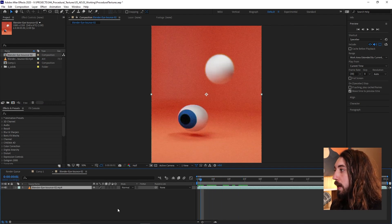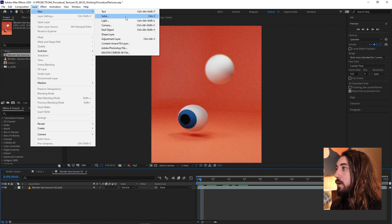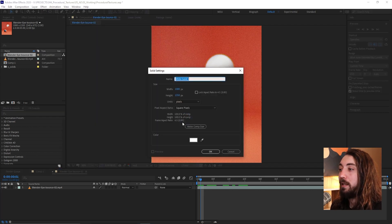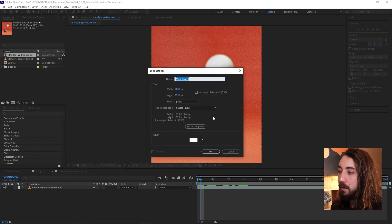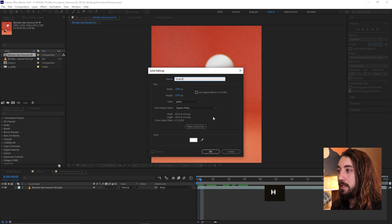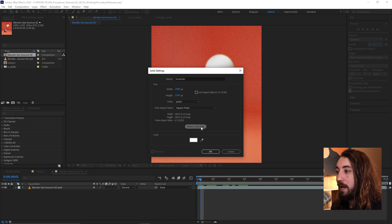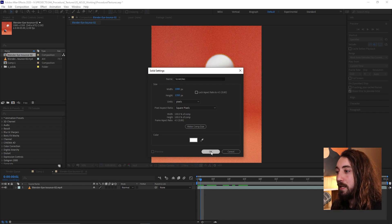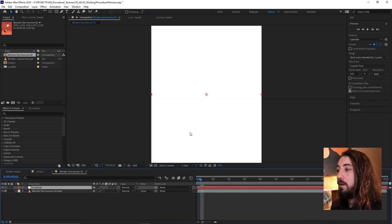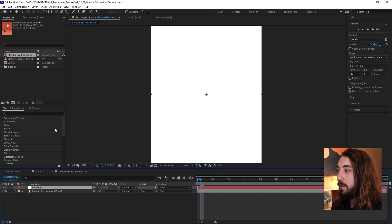And so then what I'm going to do is create a new layer, a new solid. Color does not matter. I'm going to call this scratches, make it the comp size.